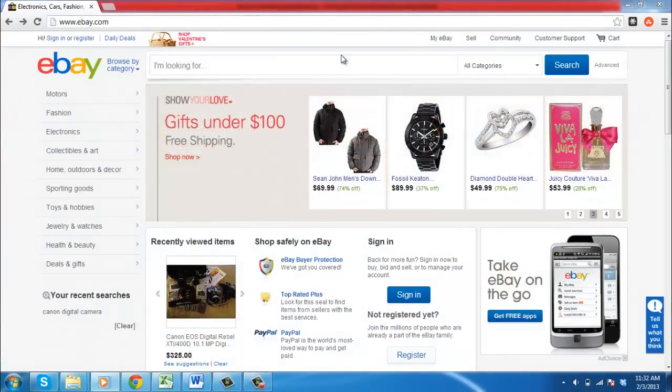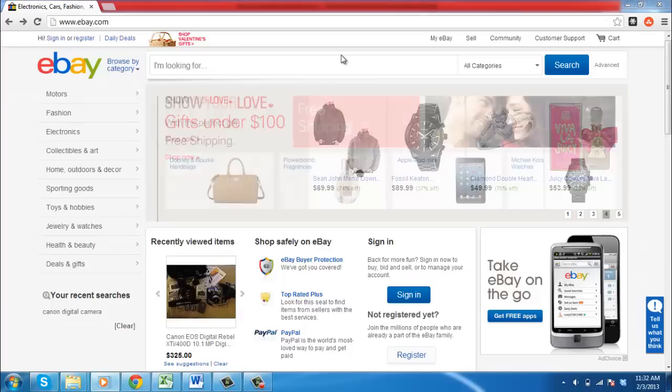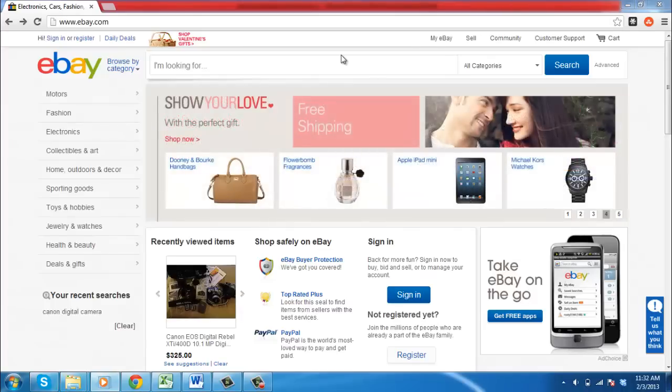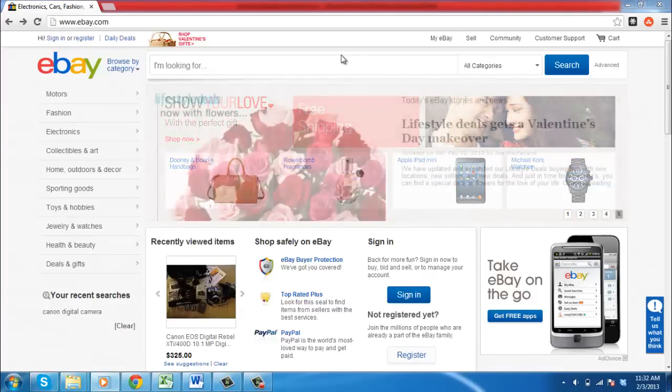In this tutorial you are going to learn how to save eBay pictures, which can be useful if you want a reference picture of what you have purchased.